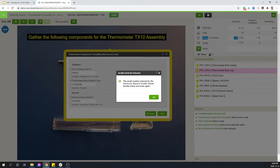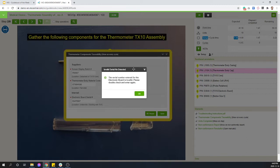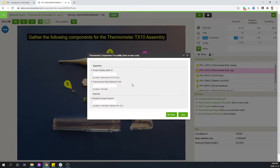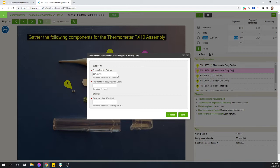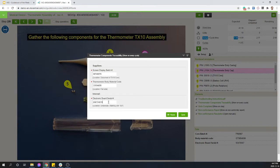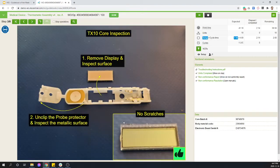And that is the kind of improvements that you're going to do as you build new revisions of your instructions. Maybe you will figure out through the analysis of VKS reports that people keep grabbing the wrong parts because maybe you have another similar looking electronic board. So maybe your corrective action to that is creating a new revision and this time making sure they are scanning the right part before they can continue.